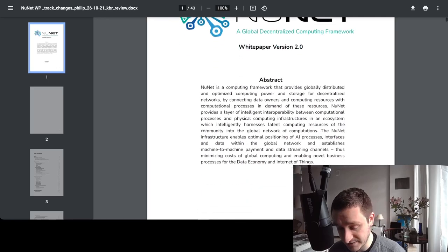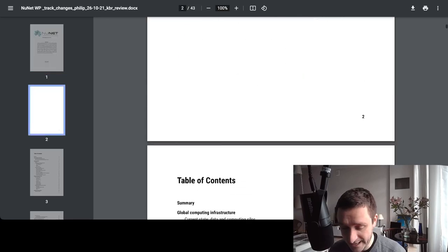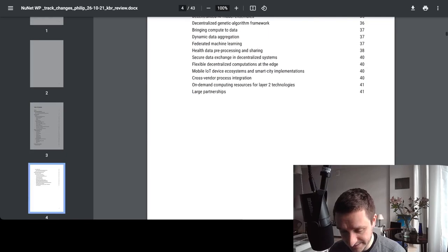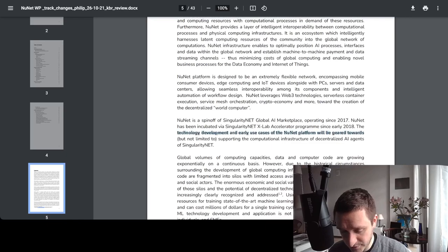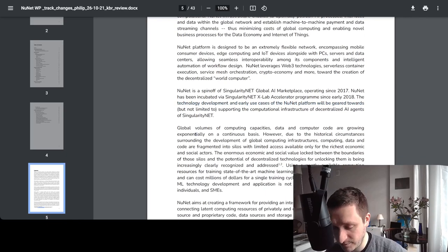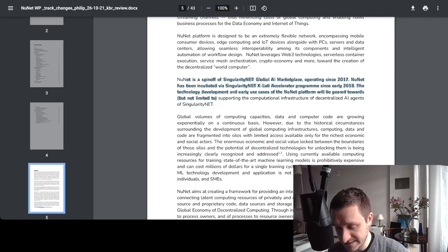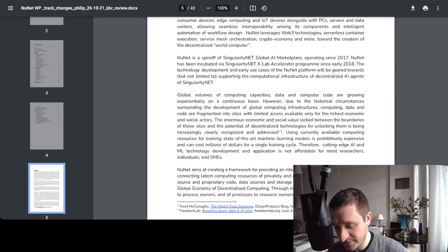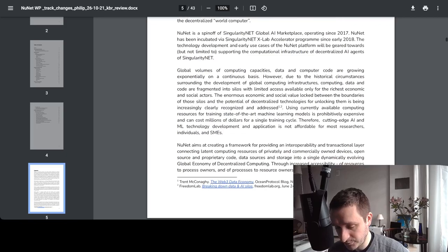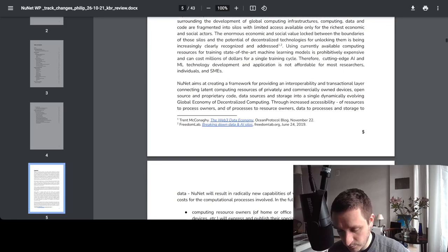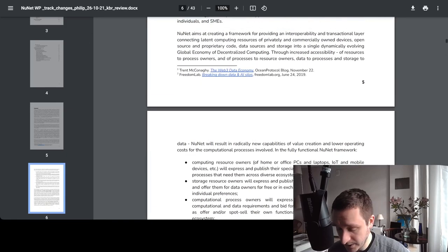There's a full white paper available — 43 pages in total — for anyone who wants to read it in detail. The summary is also interesting: NuNet is a spin-off of SingularityNET, the global AI marketplace, which has been operating since 2017. NuNet was incubated through the lab accelerator at SingularityNET and became its own product in 2021 with the launch of the token.